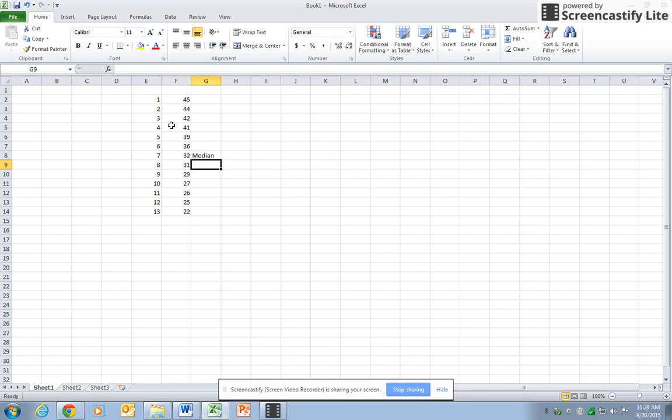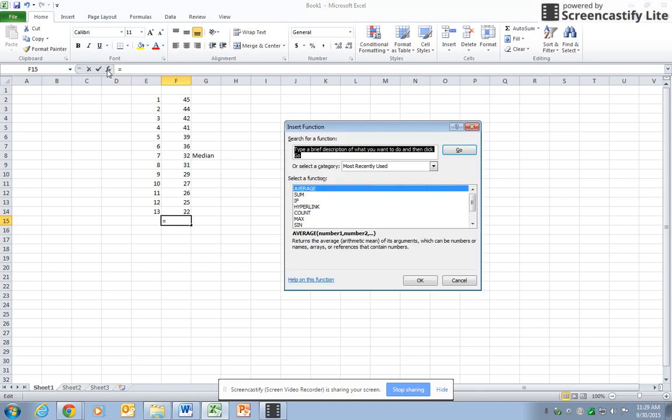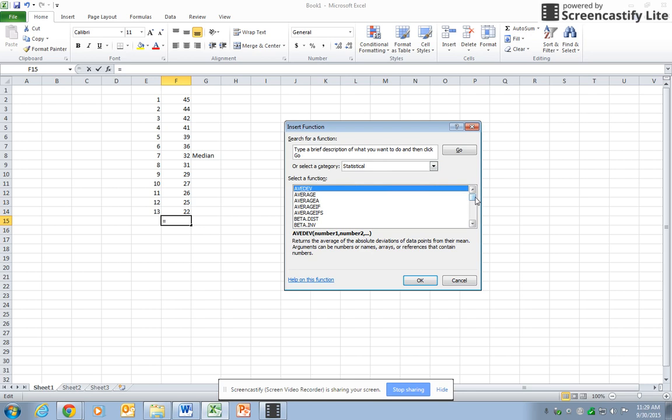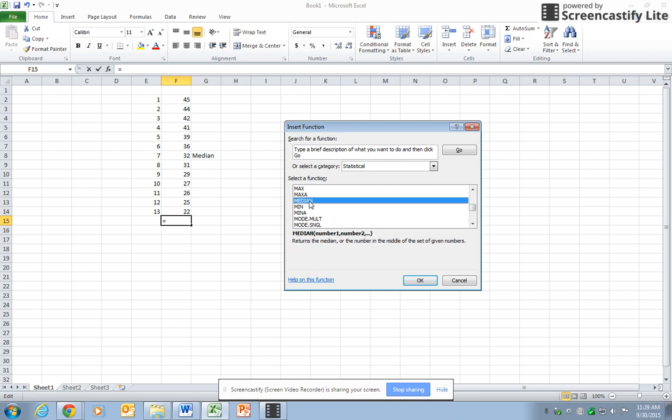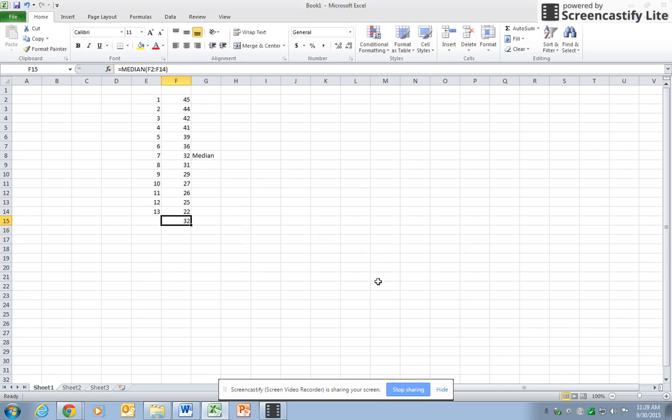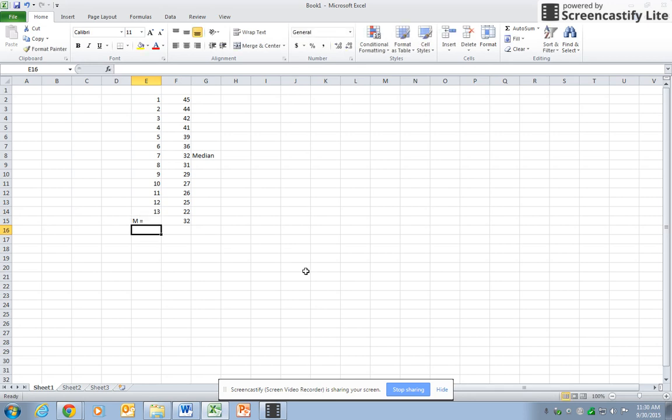It's also possible for Excel to find the median. If I click on the cell below the data and go up here to FX, and make sure that I'm in statistical... All these formulas are alphabetically in order, so I'll find the formula for median, hit okay. It's asking me, do I want from F2 to F14? I say yes, and there you go. Now the symbol for median is a capital M.